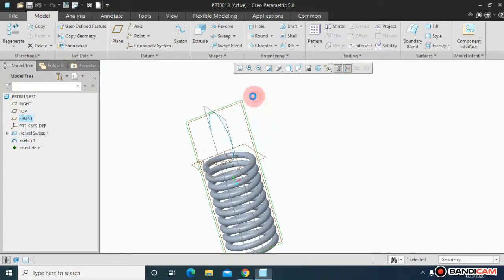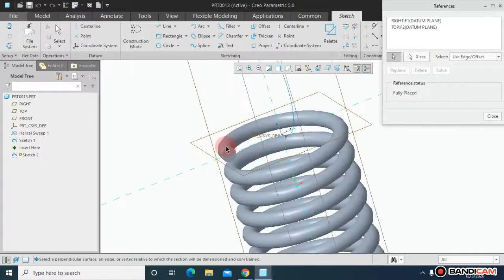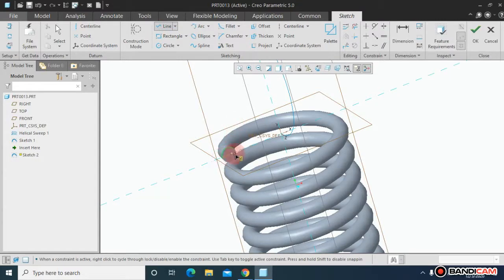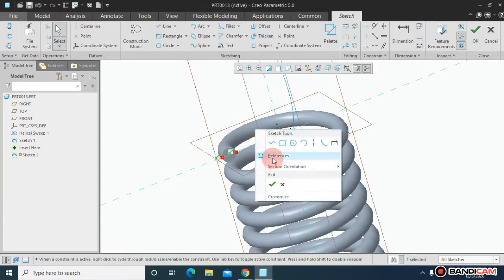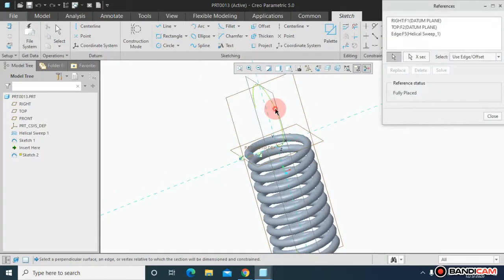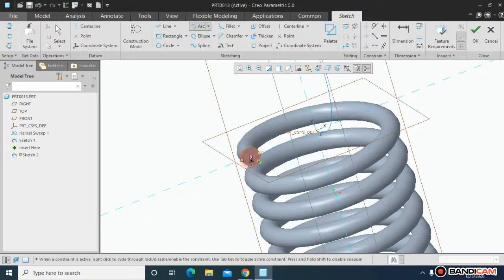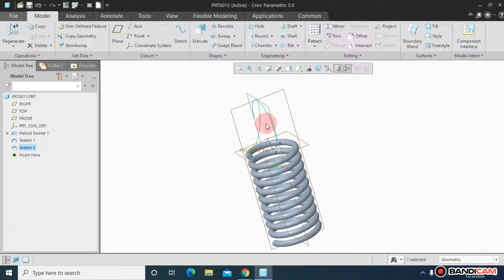Let me choose this plane. Sketch on it. Take the reference of this edge. Draw a line from here till here. Again take the reference of this curve. Close it for now. And draw a three-point arc from this center till here. And OK.